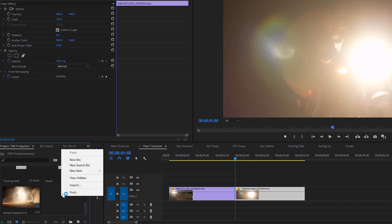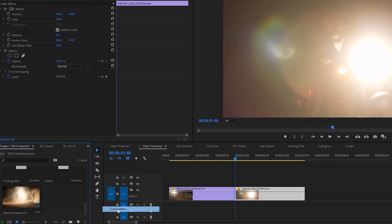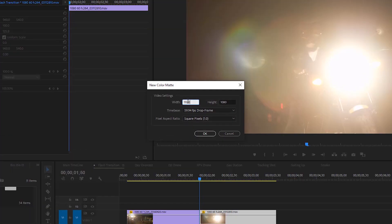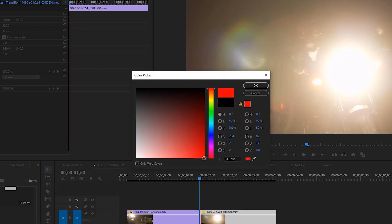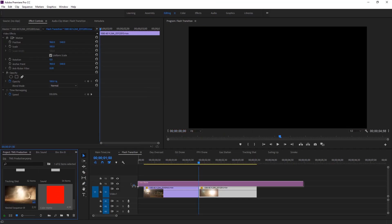Right-click here, then go to New Item and select Color Matte. Here in Color Matte I'm going to change the value of width and height — I'm going to make it 100. After that, hit OK. Now I'll select red and then hit OK again. You can name this, but I'm not going to do it right now.